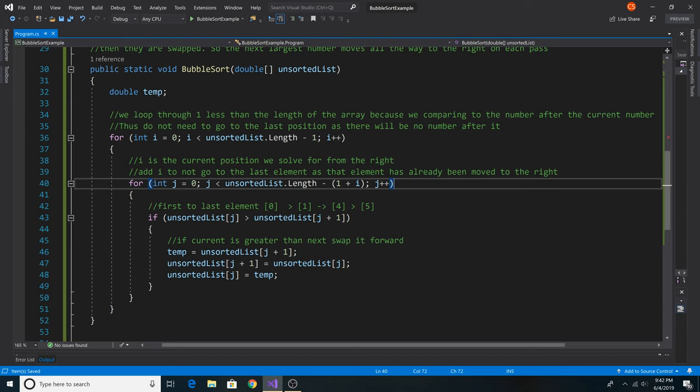We subtract from the end of the array after each iteration of the outer loop because on each iteration of our outer loop, we have moved a number all the way it can go right.